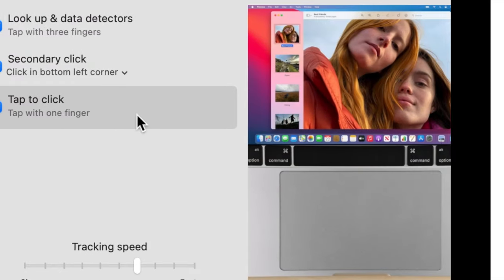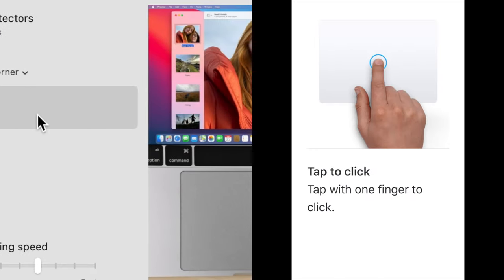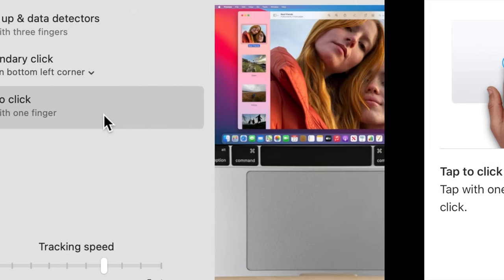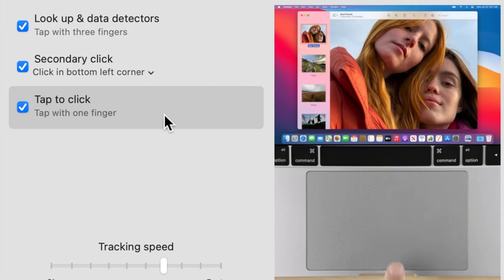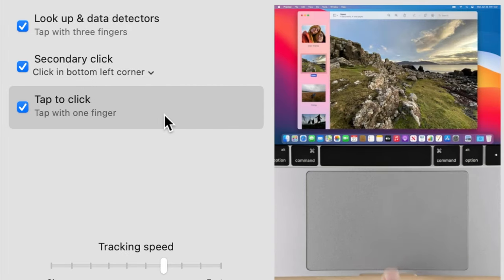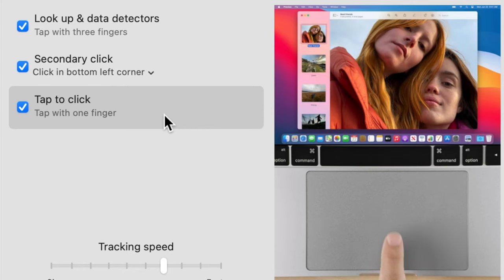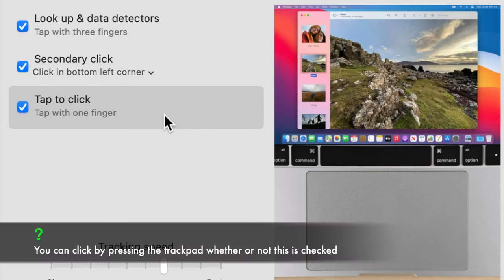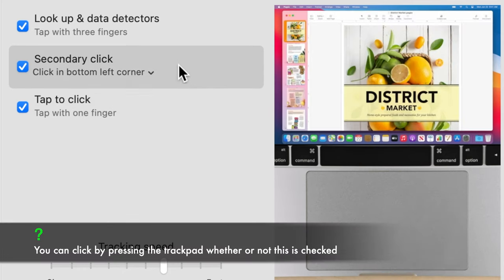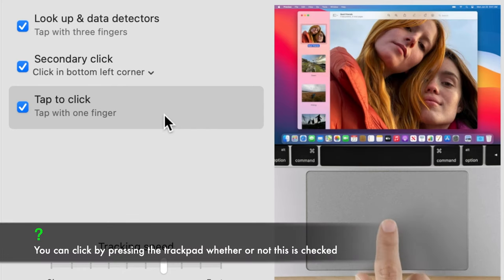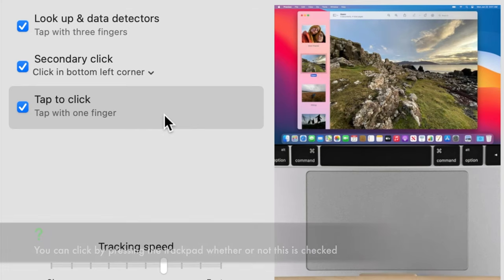The first one, tap to click. This gesture is used to select items such as a file or interact with macOS elements such as a button. Tap on the trackpad with one finger to click. When this is enabled, you won't need to press on the trackpad to click.